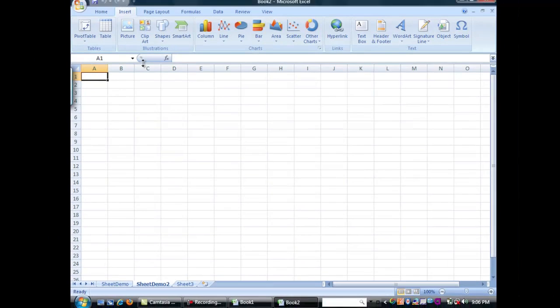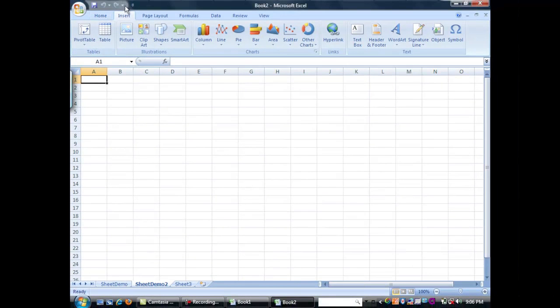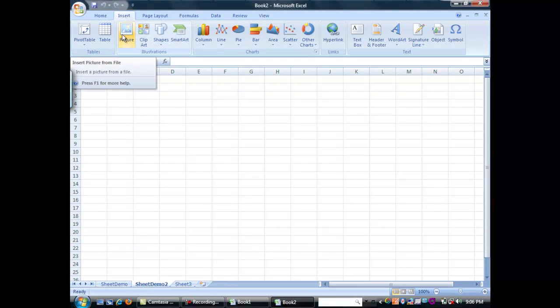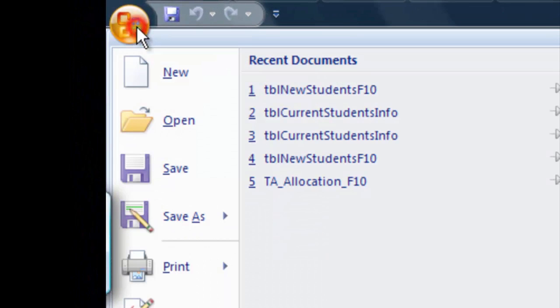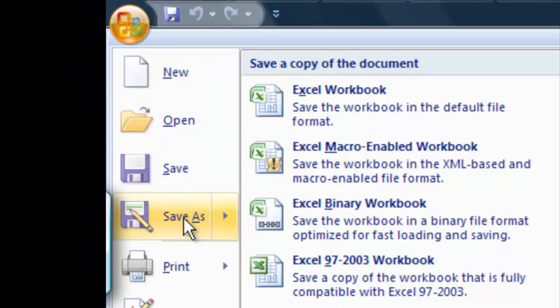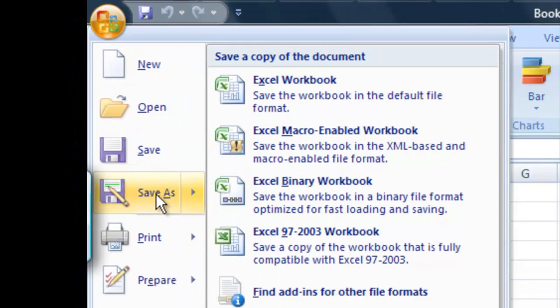So one thing you'll always want to do whenever you're working in Excel is to save frequently. So we'll go ahead and save here. Go up to the office button and let's just save as.